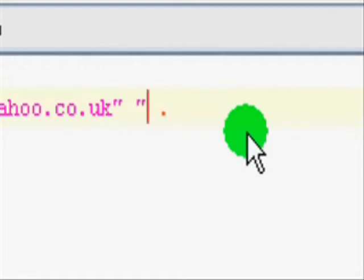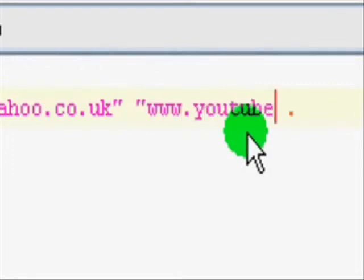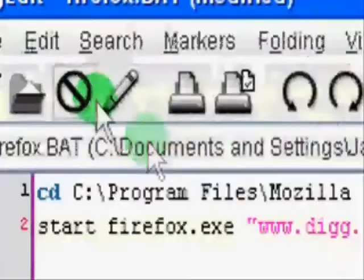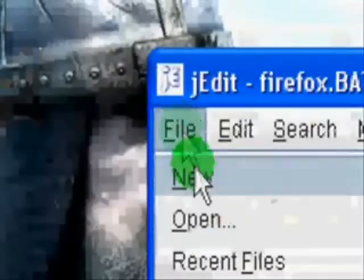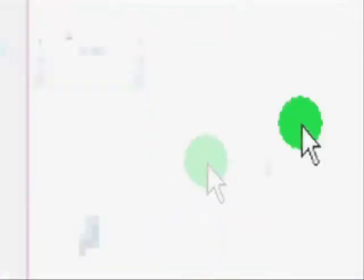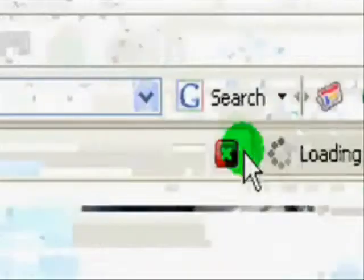Then, finally, let's do YouTube. And so, file, save this, just close them down, and then open Firefox.bat.